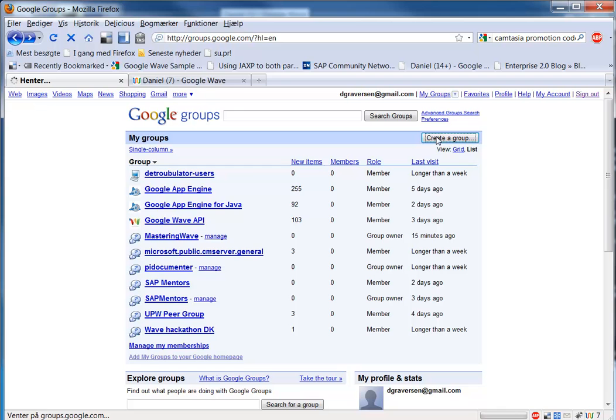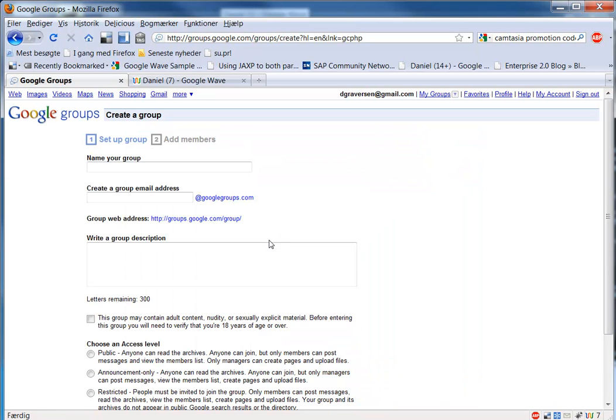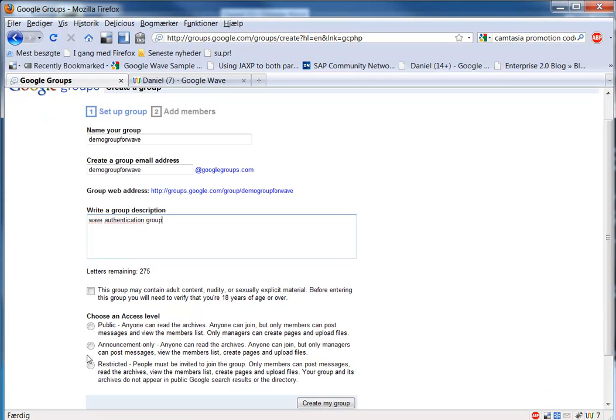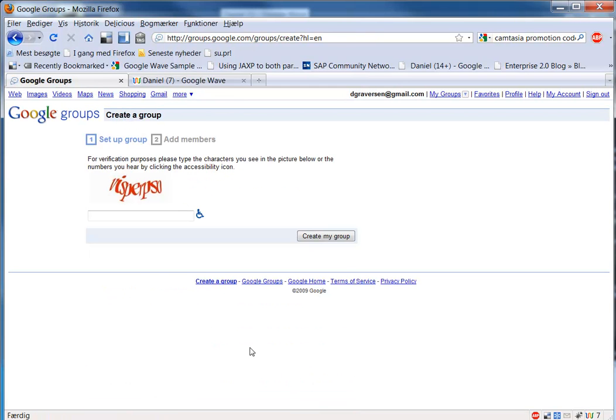To do this you simply create a Google Group and you give this group a name. And this name of course needs to be unique within the Google Groups area. You need to write a description for this, and then you need to make this group restricted so no one else can add anything into the group.